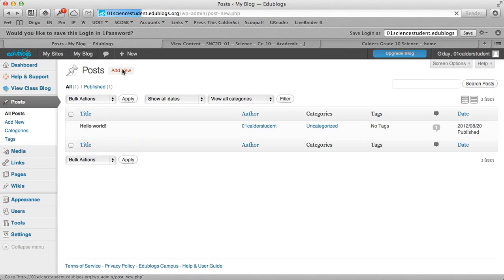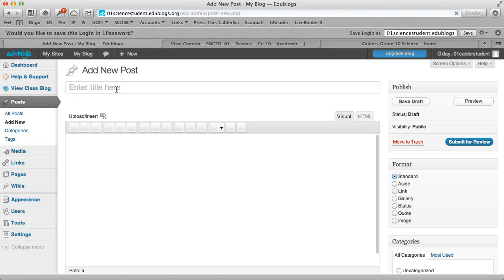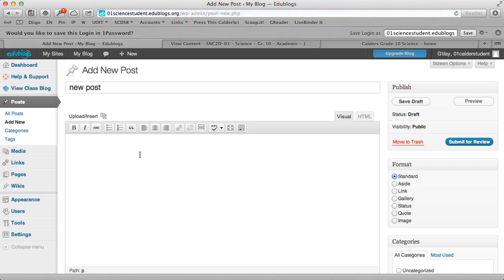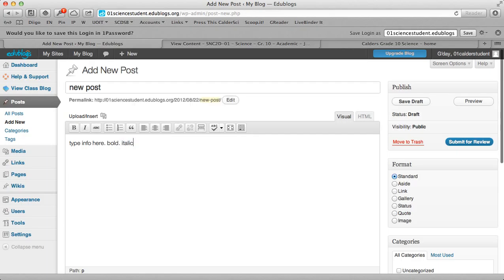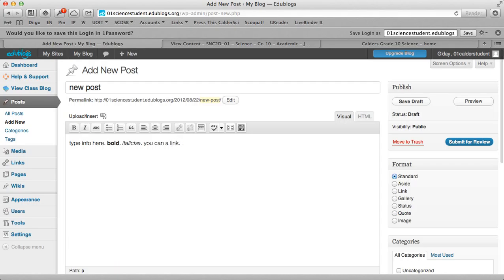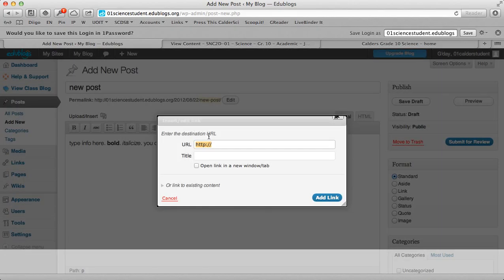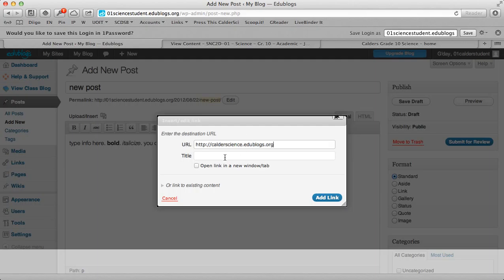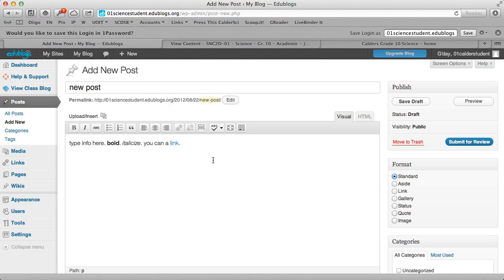And then you can add a new post. And under adding a new post, you can type info here. You can bold. You can italicize. And you can add a link by highlighting a text, choosing the link, and we can put in a link. And we can make that open up in a new tab or a new window.